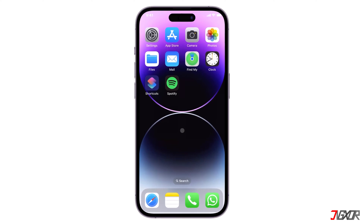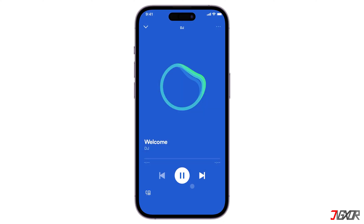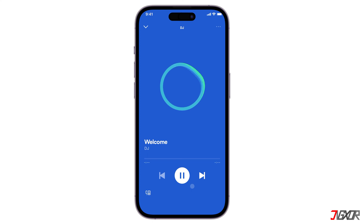Hey, what's up? Jigs here. Spotify's new AI DJ is a personalized music player that learns your taste over time and creates a continuous stream of music that you'll probably like. In this video, I'll show you how to access and use the AI DJ feature on Spotify. Let's go.